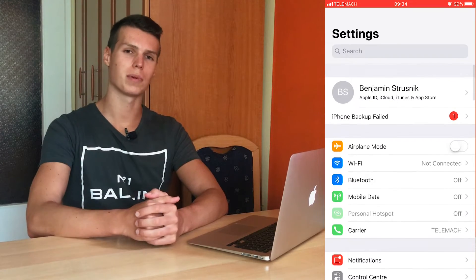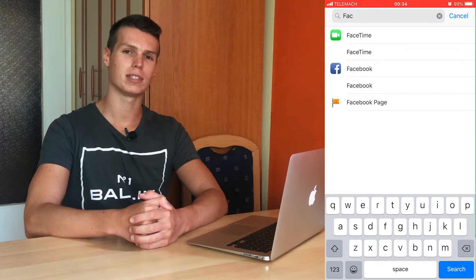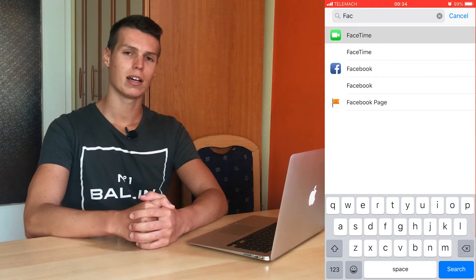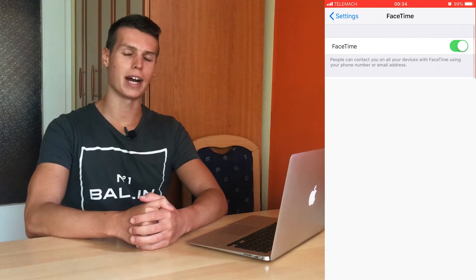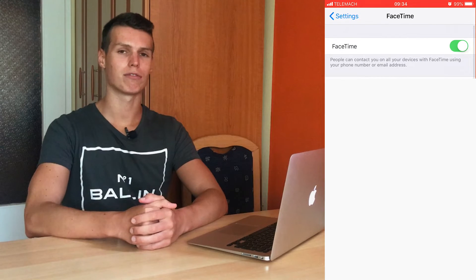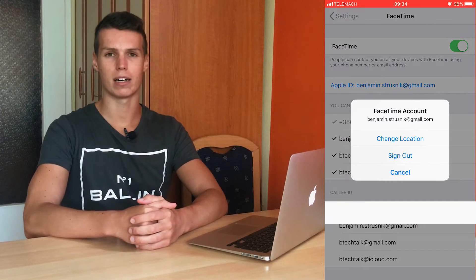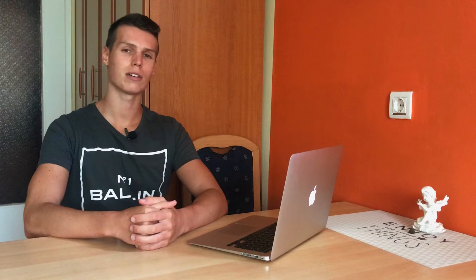For FaceTime it's the exact same thing. What you want to do is open up settings, go into FaceTime, go to your Apple ID and from there just sign out. You will no longer be able to use FaceTime and basically the FaceTime feature will be disabled.